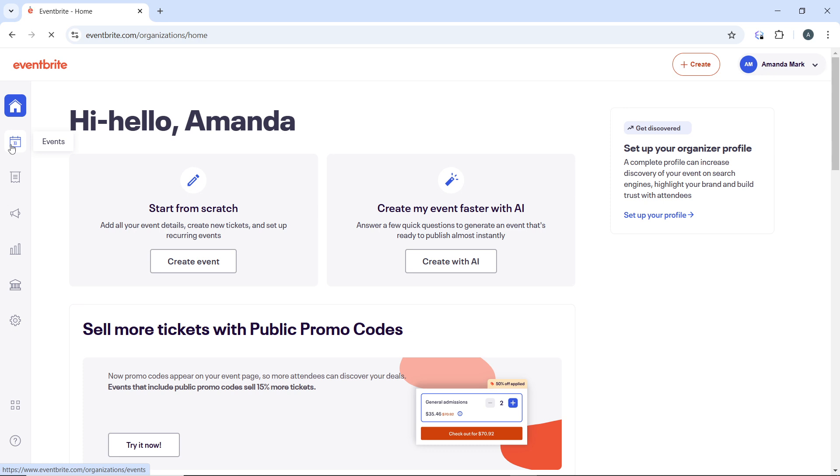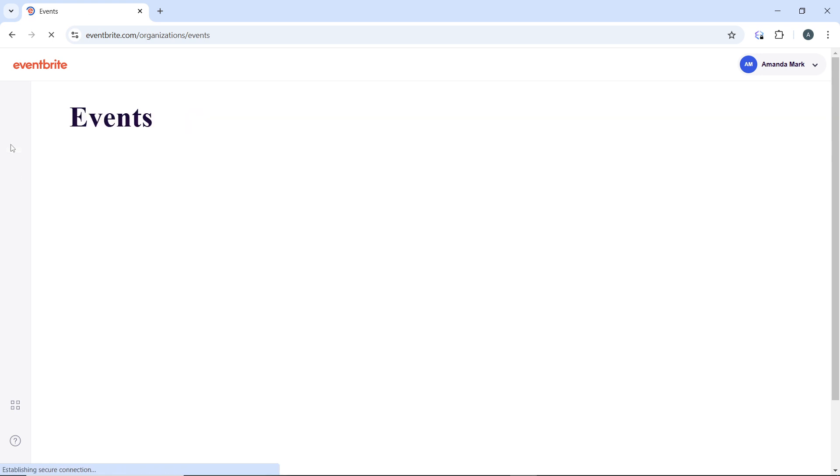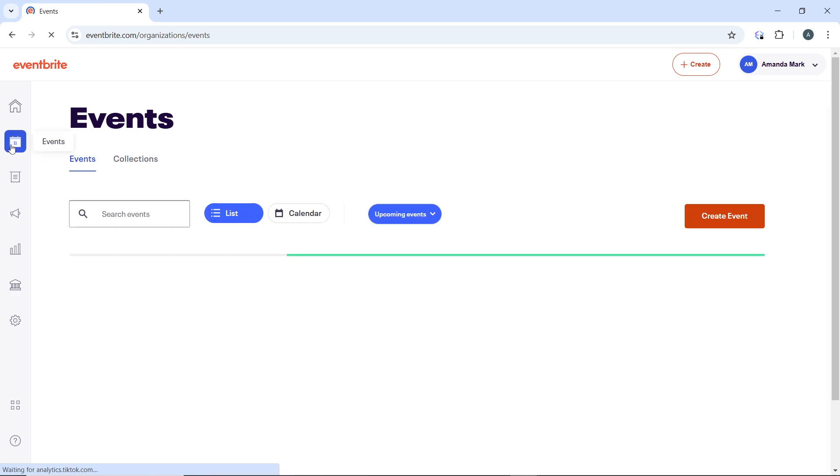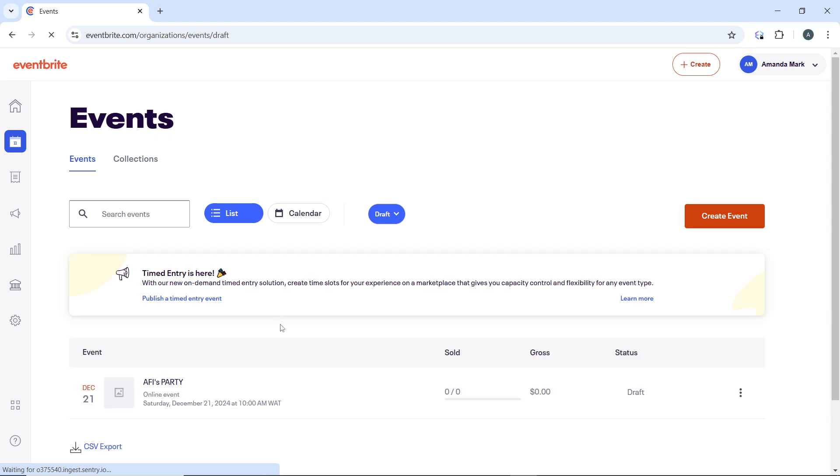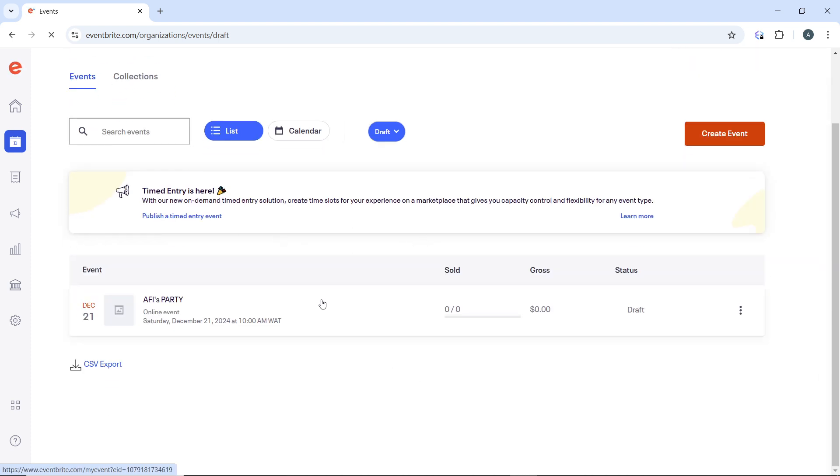This will open the window containing all of the events that you have created on Eventbrite. I have an event draft here, so you'll find all your events here. Select the event for which you want to extend ticket sales.